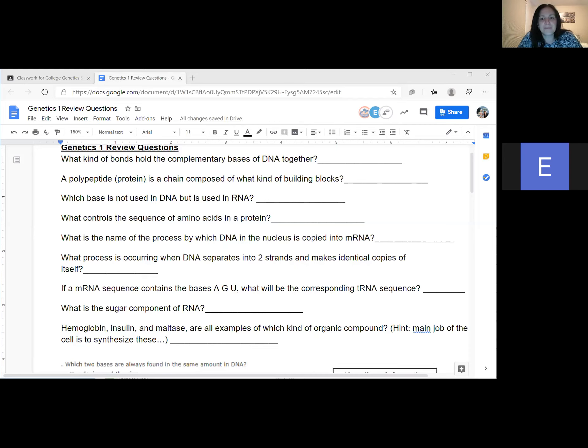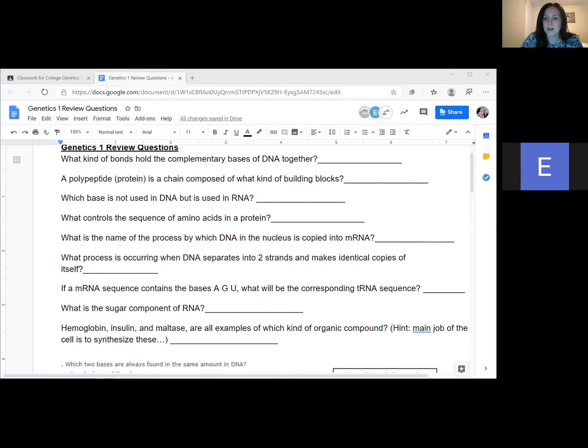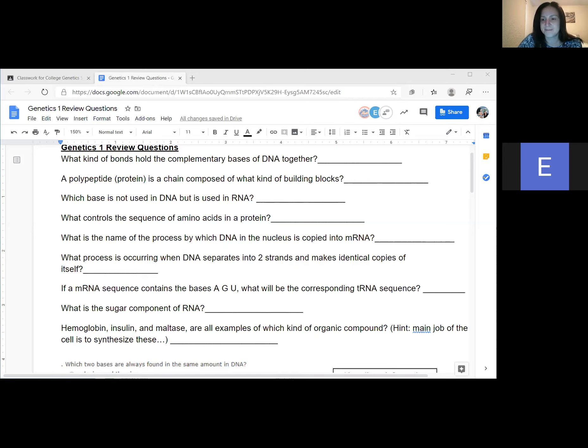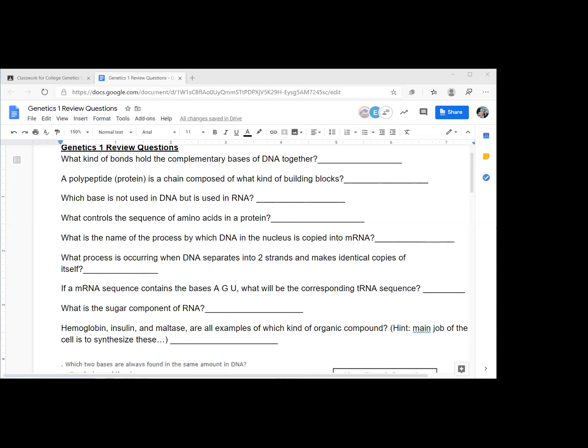Next question. A polypeptide, aka protein, is a chain composed of what building blocks? What kind of building blocks build a polypeptide? Amino acids. Nice. Amino acids. Who was that? Who am I giving credit to? Me, Aiden. Good job, Aiden.